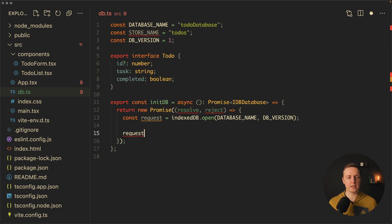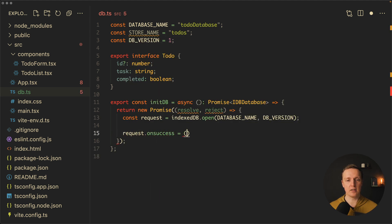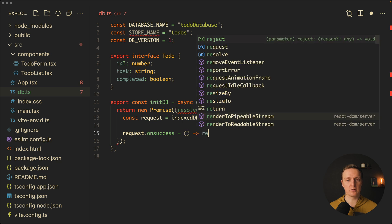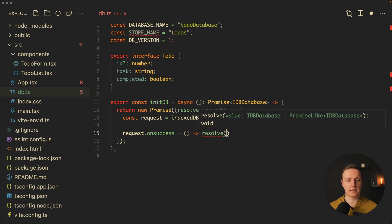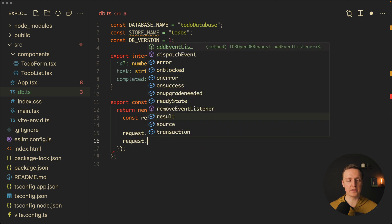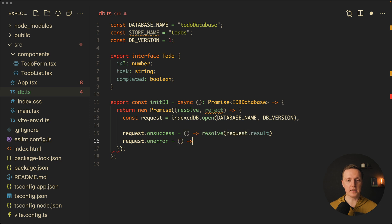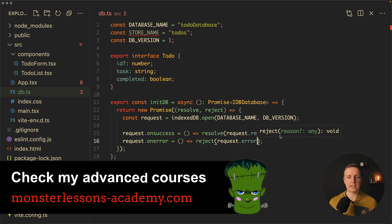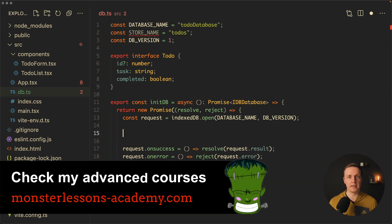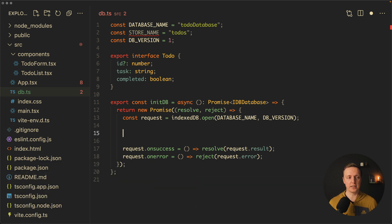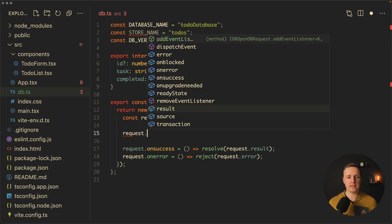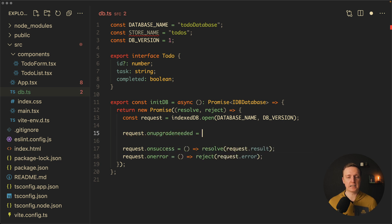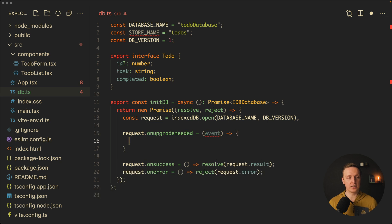Here we can write request.onsuccess, and this is the callback function. What we want to do here is call our resolve promise with request.result. We also have request.onerror, where we assign a function with reject, passing request.error. And we can also handle upgrading of the database — there is request.onupgradeneeded, and we can assign our own function there. We receive an event and can do something with it.